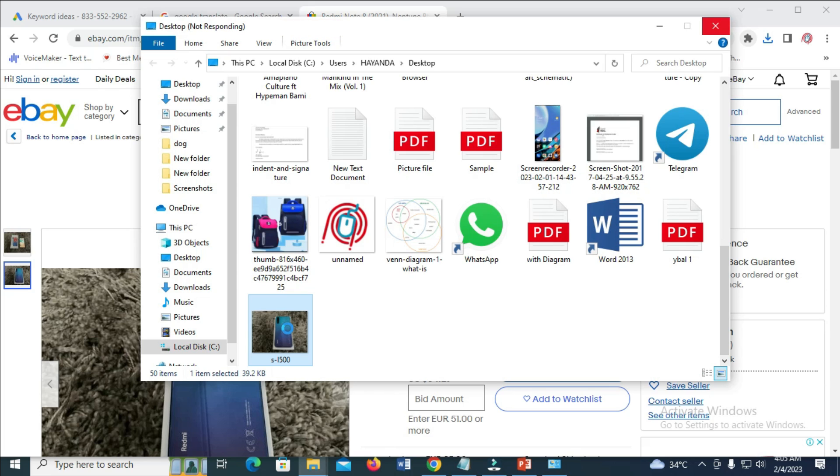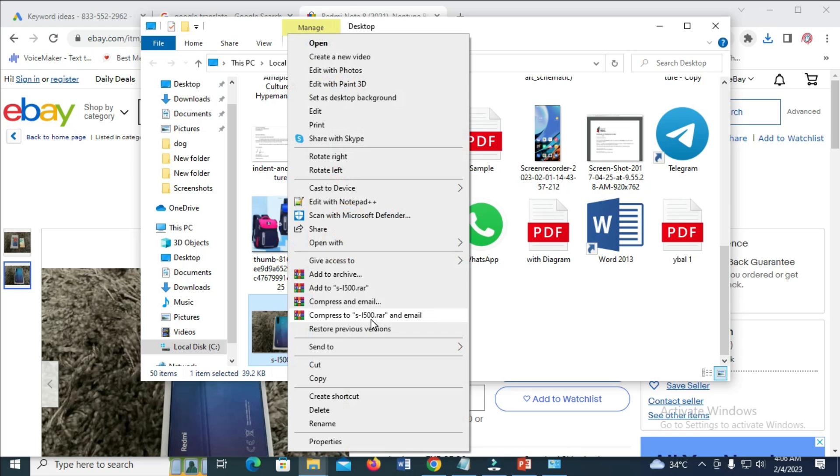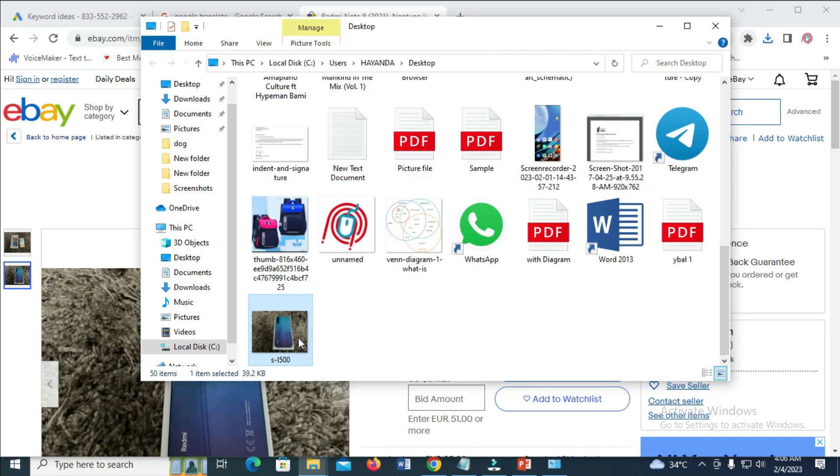...upload to another platform, or upload to the same website for listing, depending on what you want to use the image for. So just right-click on the image, then click on copy. So right now, as you can see, I've copied the image.